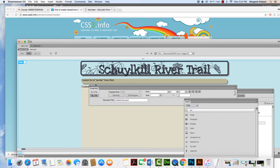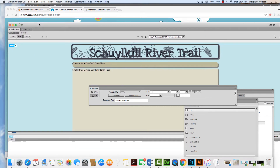I think it's starting to come together. So there we have it — working with border colors and also rounded corners. Thanks so much.